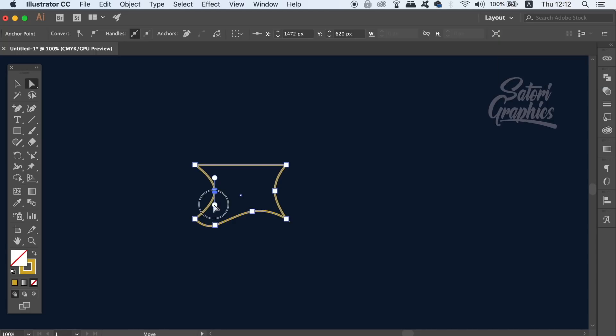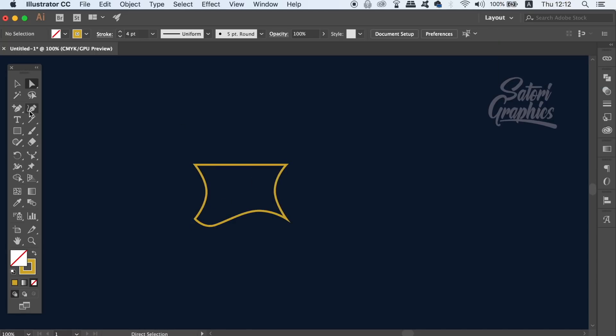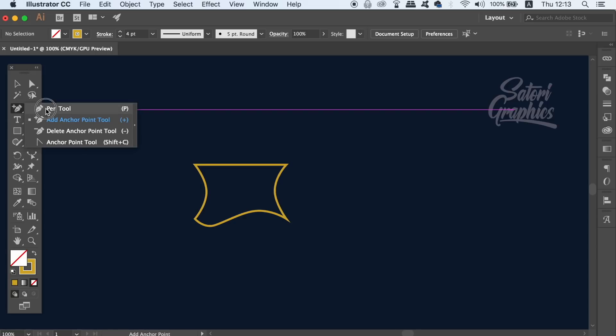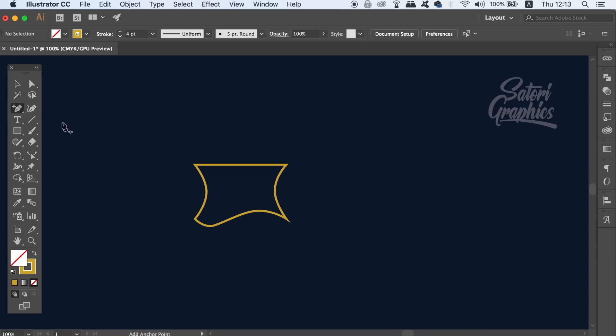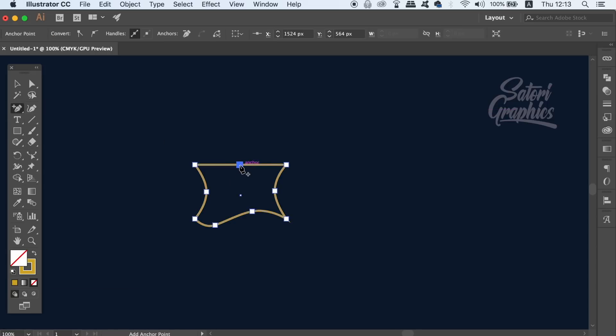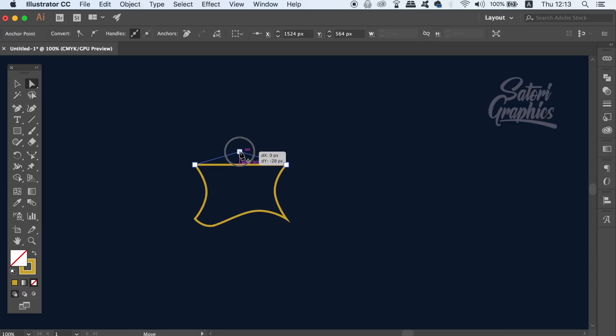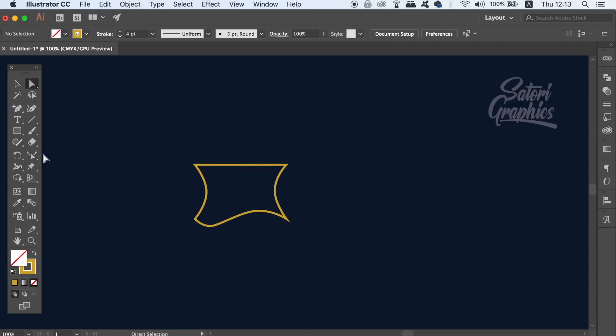The normal way people would do something like this would be to add an anchor point with the anchor point tool, and then use the direct selection tool as well. However, the reshape tool is a lot faster and allows you easier manipulation of your vector shapes.